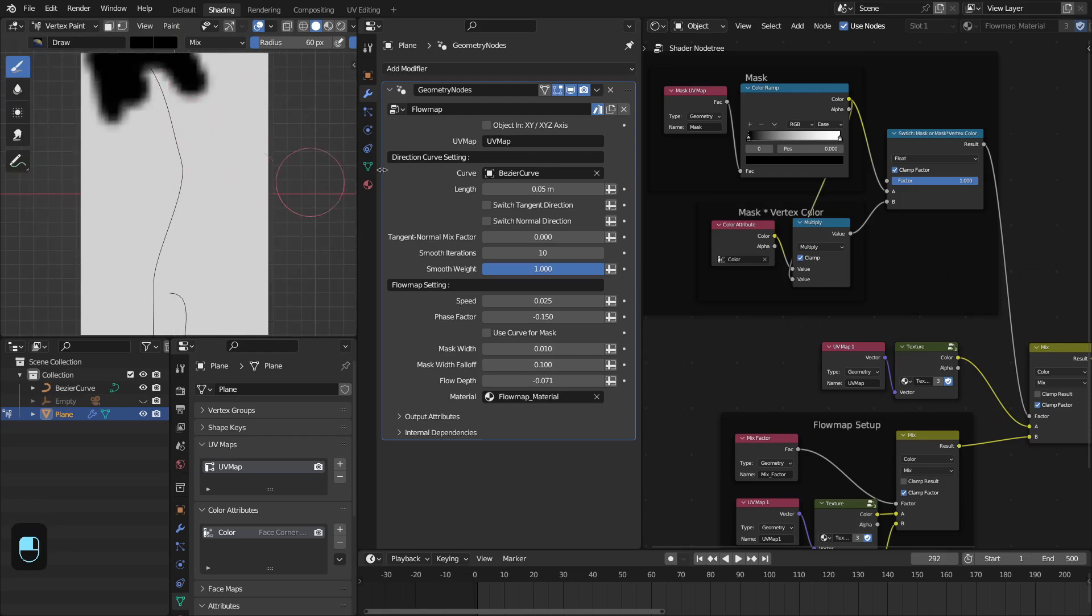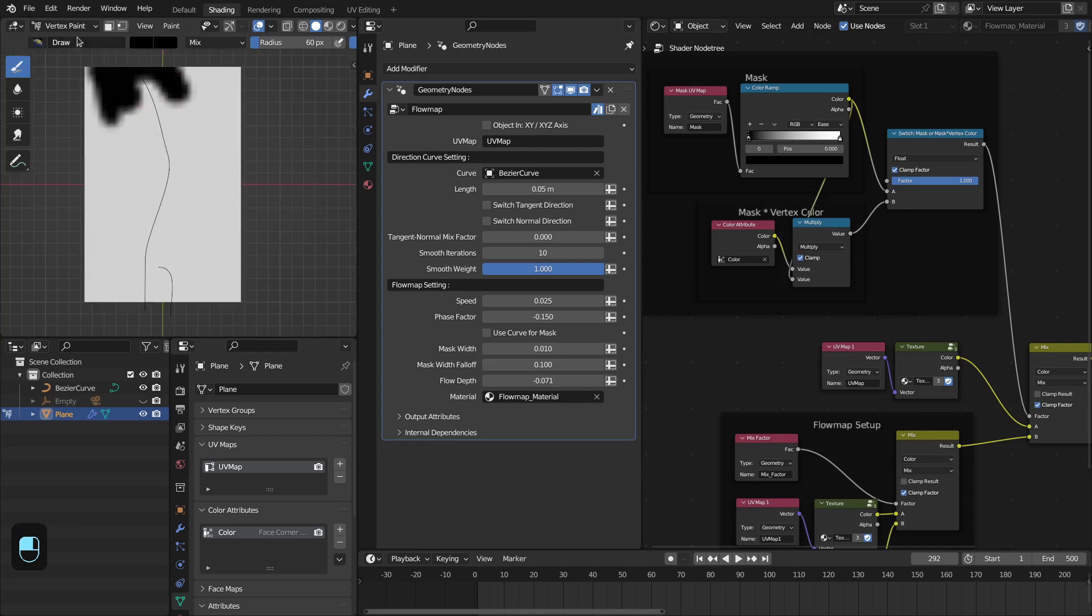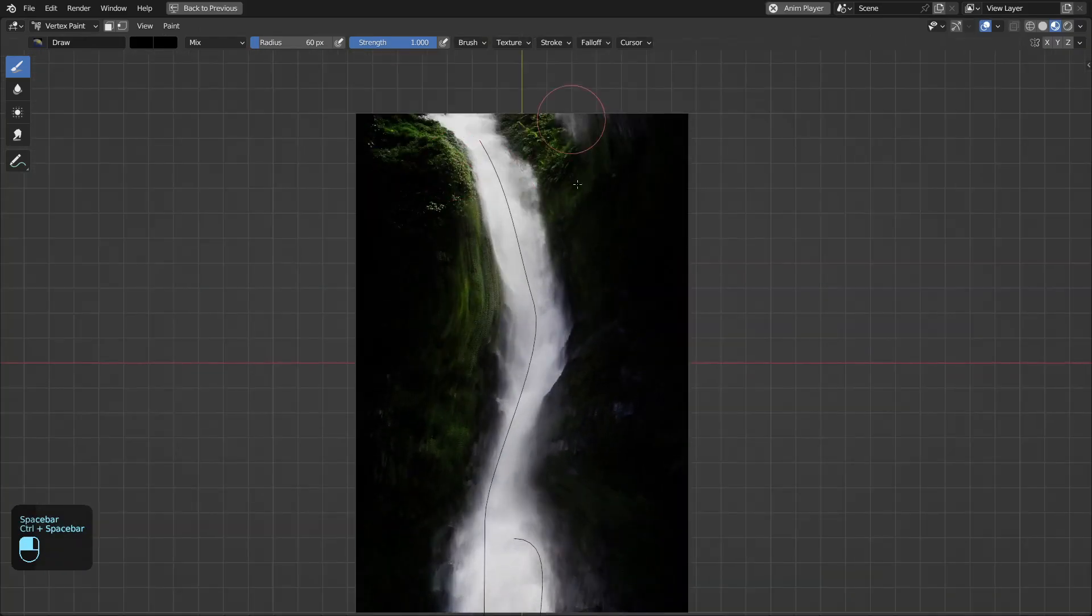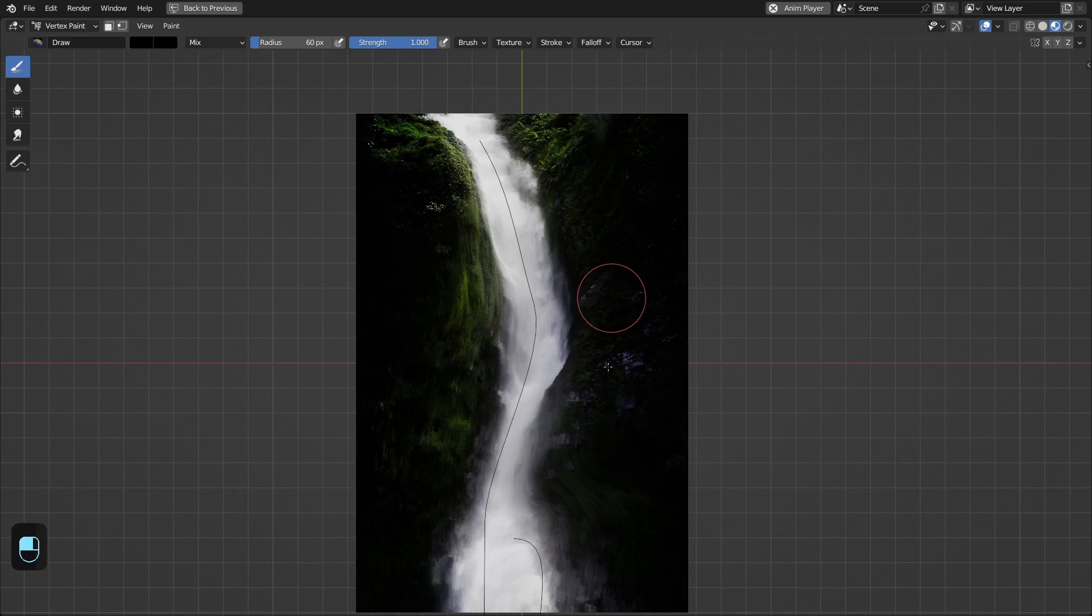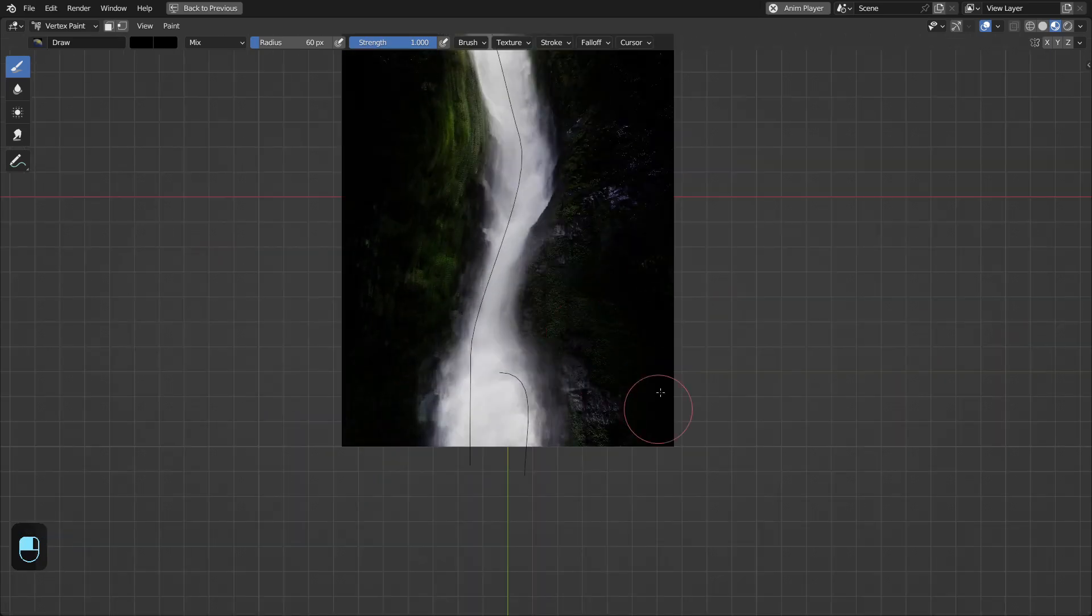The white region will be the animated texture and black will be the static texture. With this you can basically paint the black to make the texture static.